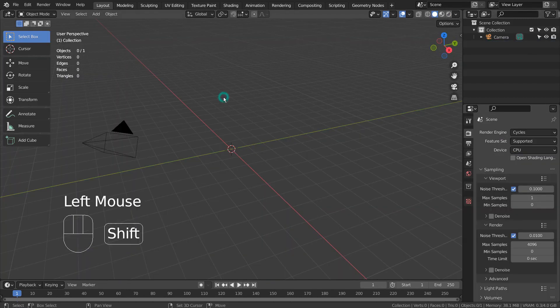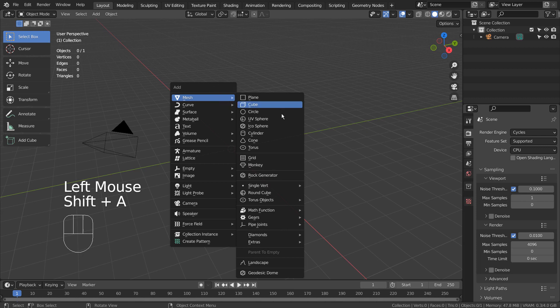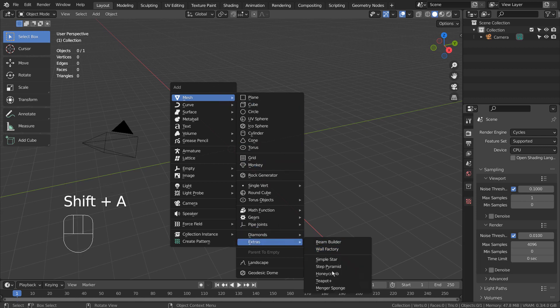Let's create a teapot. If you don't see that in the menu, please activate an add-on called Extra Objects.